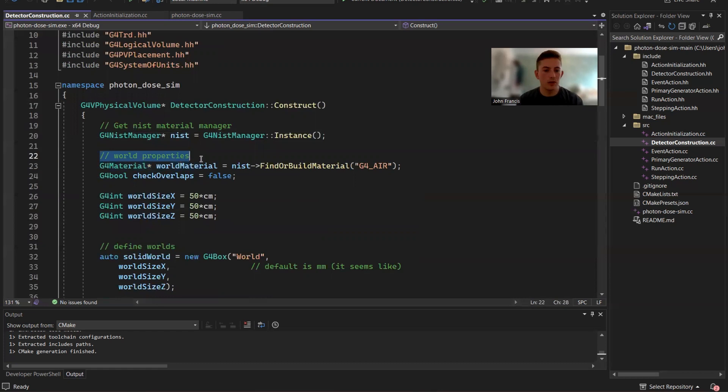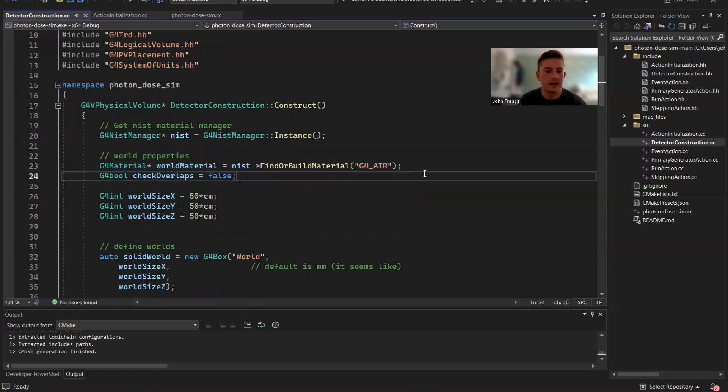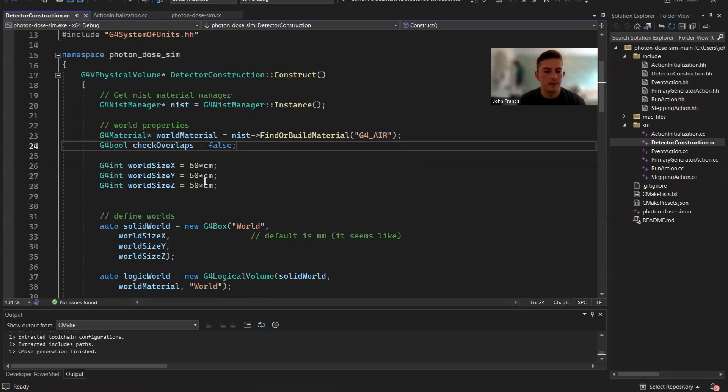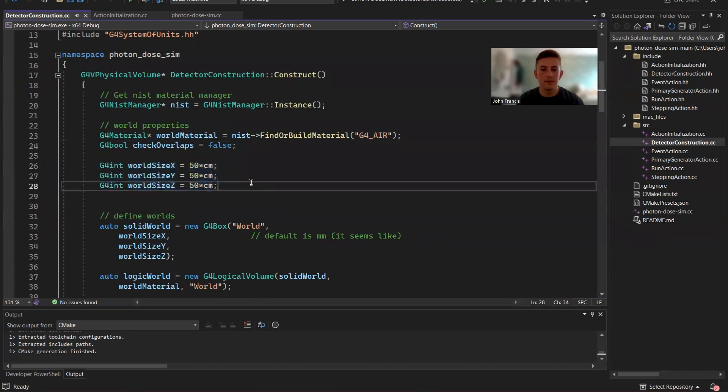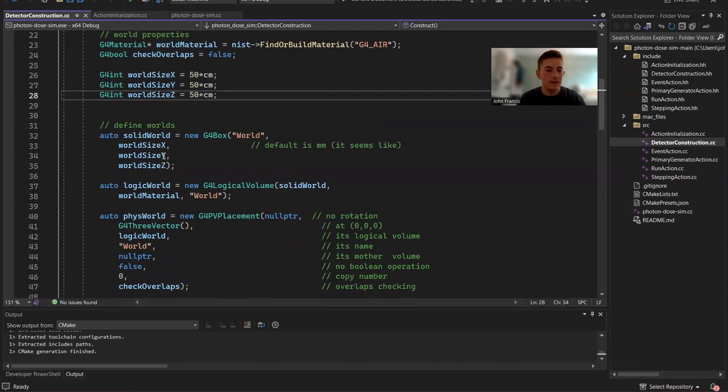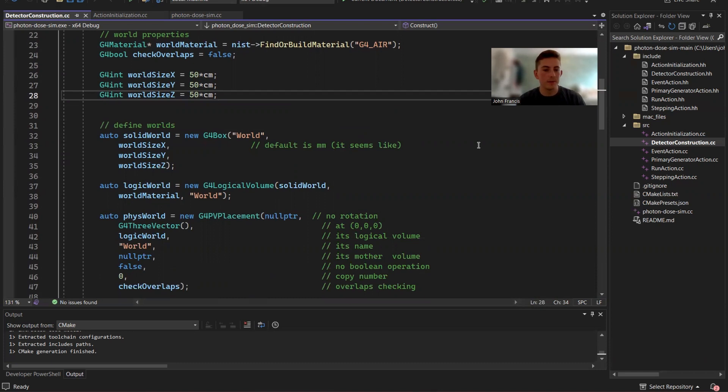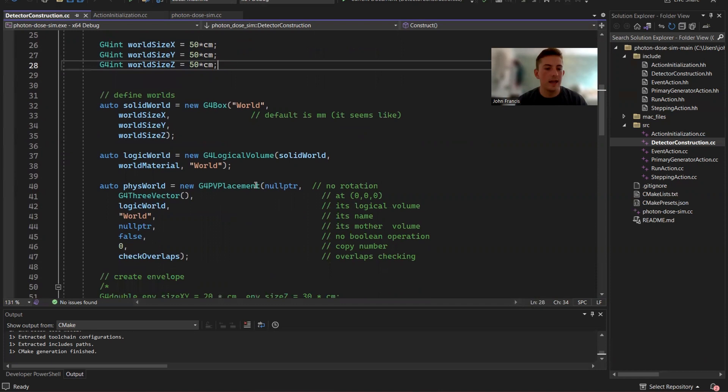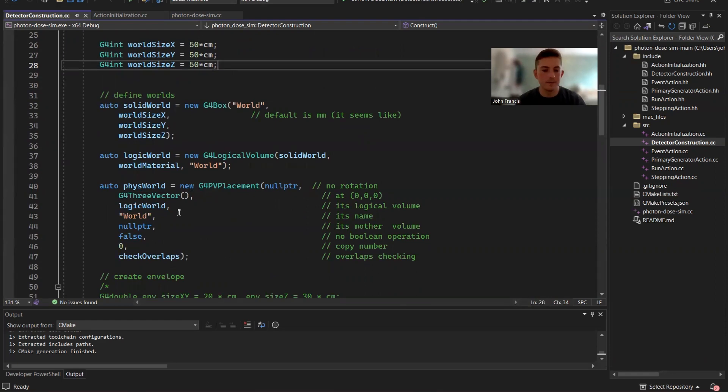Okay, so first we define a world. So we're going to have a world made of air. It's going to be this big, pretty small, 50 centimeters cubed. And then we have to define three types of worlds. We have to do solid world, which is like the physical aspect, logic world. So Geant4 just works like this. You need the solid version and the logical version. And then we make a physical world, which kind of combines everything together.